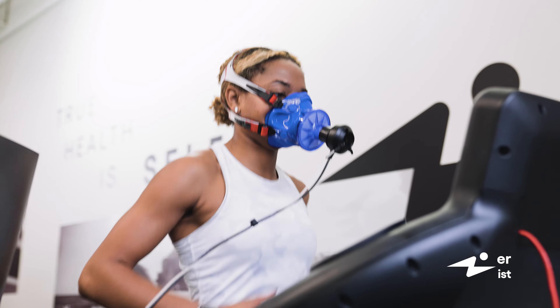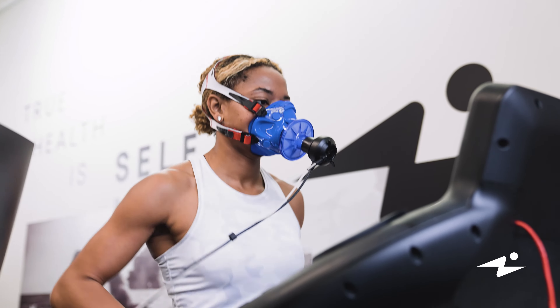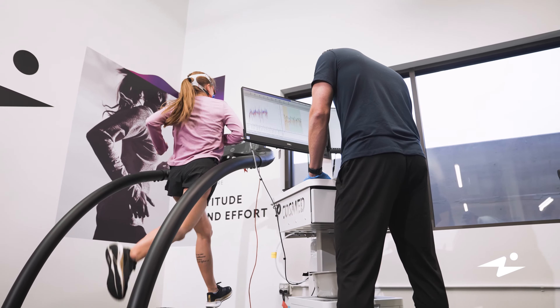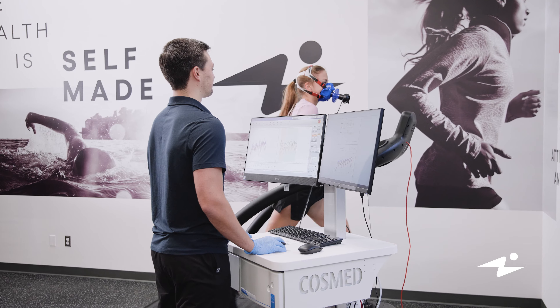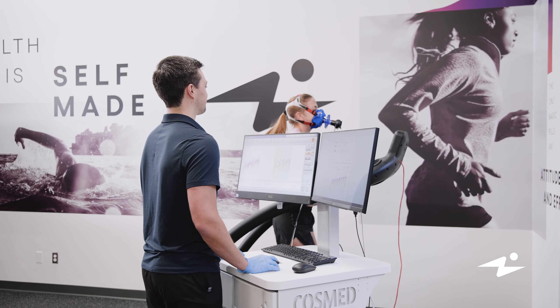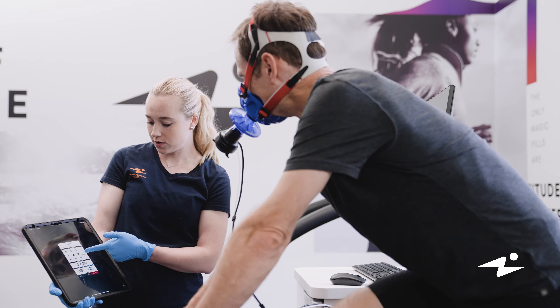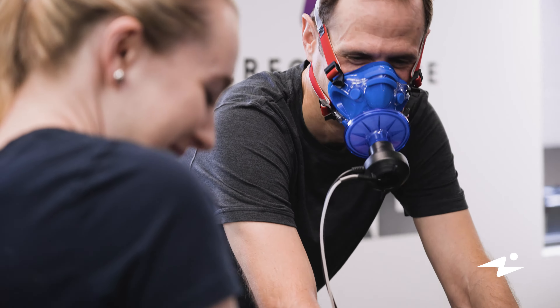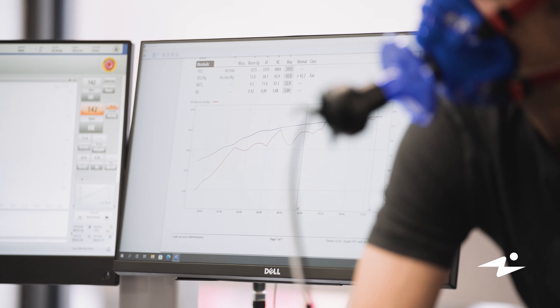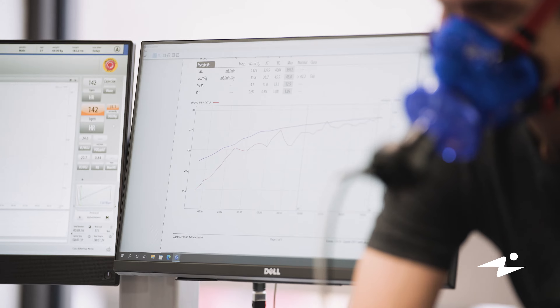For example, we can understand anaerobic threshold, or understand at what percentage of their VO2 max they are operating at, and also understand whether an athlete is using fat as fuel or carbohydrates. VO2 max is applicable to any population; however, it's mostly popular in our endurance athletes.